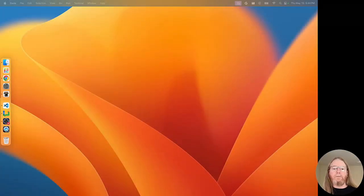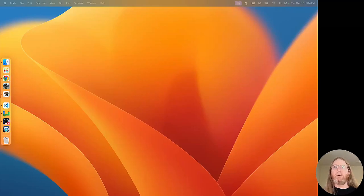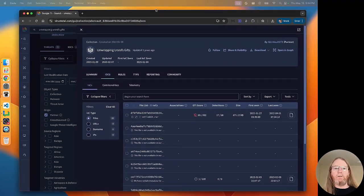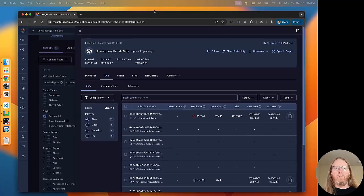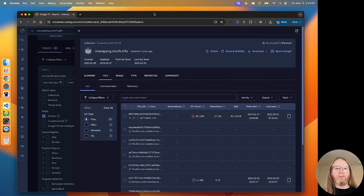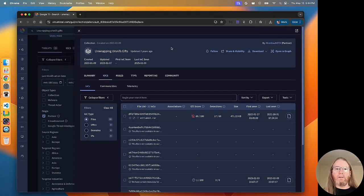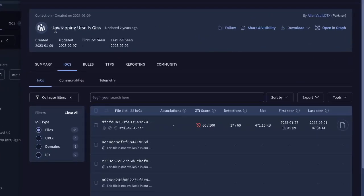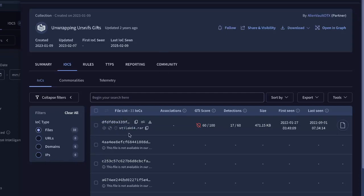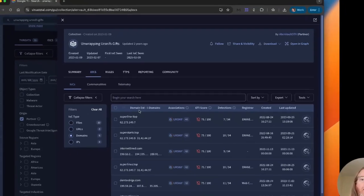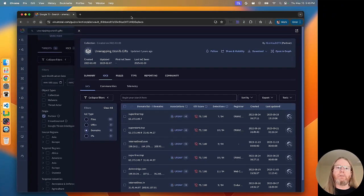Alright, let's test some of these runbooks. I'm going to start with Google Threat Intelligence. This is a collection from a partner, it's unwrapping Ursniff's gifts. And you can see that there are a number of IOCs. Here are a bunch of files that are associated with it. And here are domains. I'm going to focus on the domains for this.